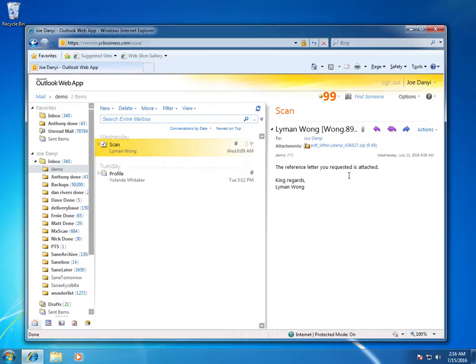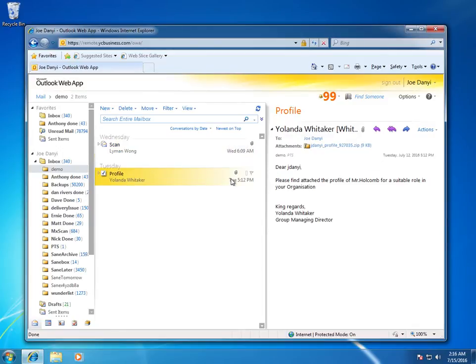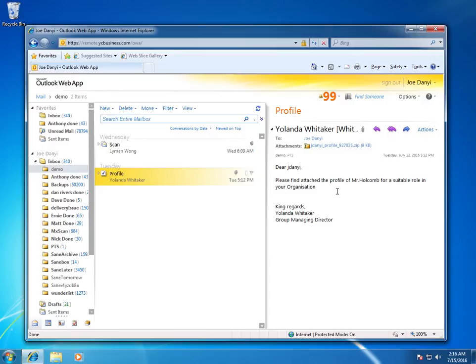But in the text of the email this one says the reference letter you requested, so just if I happen to be waiting for someone to send me a reference letter and this lined up, this might trick me into considering this legitimate. And then this one says okay, find the attached profile for Mr. Holcomb for a suitable role in your organization, so it sounds like a resume of some sort.